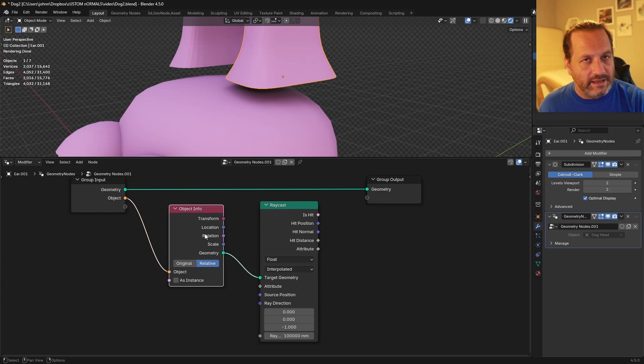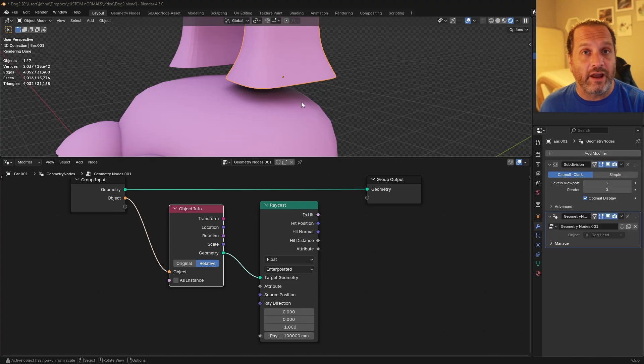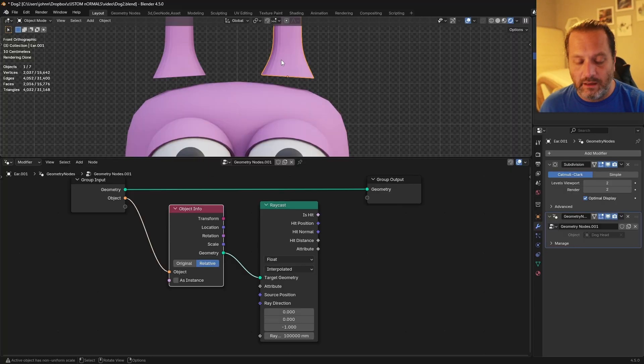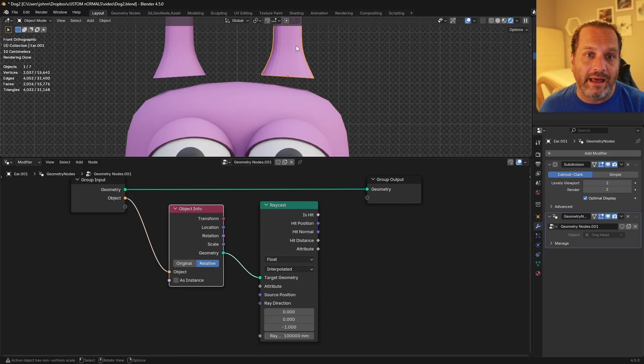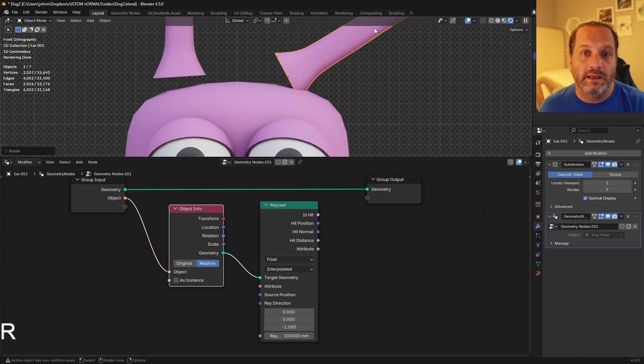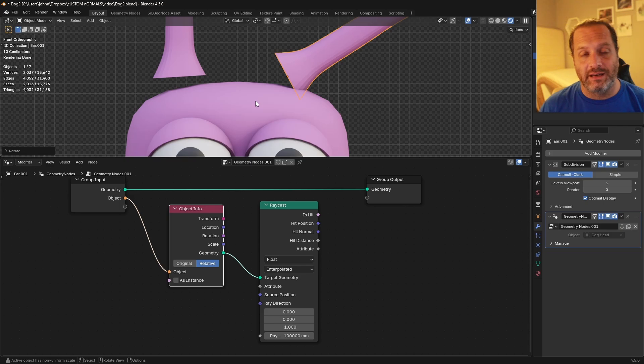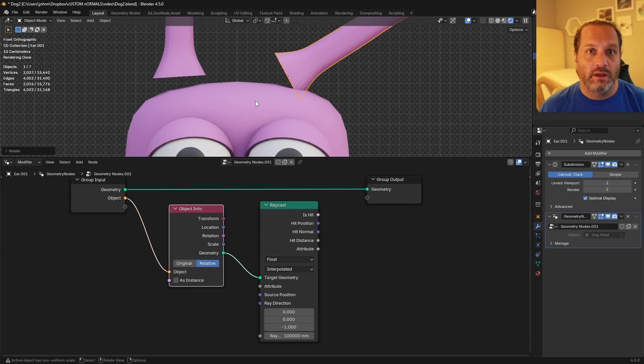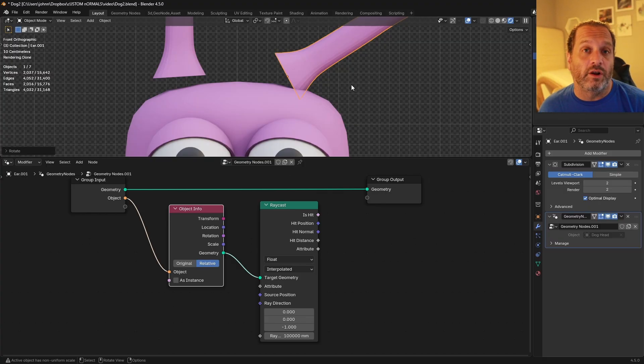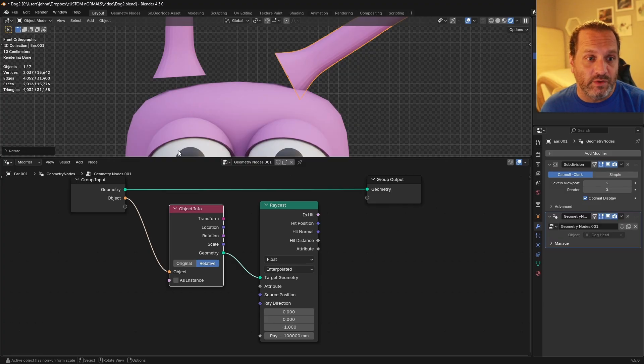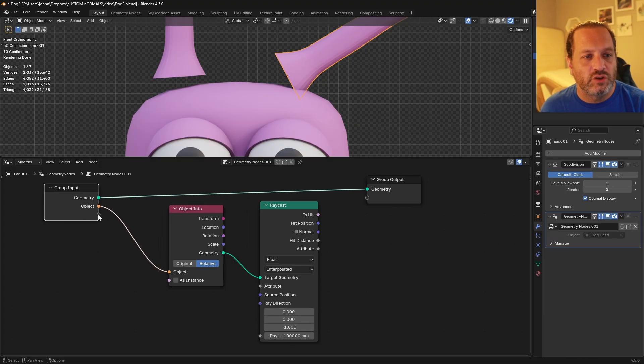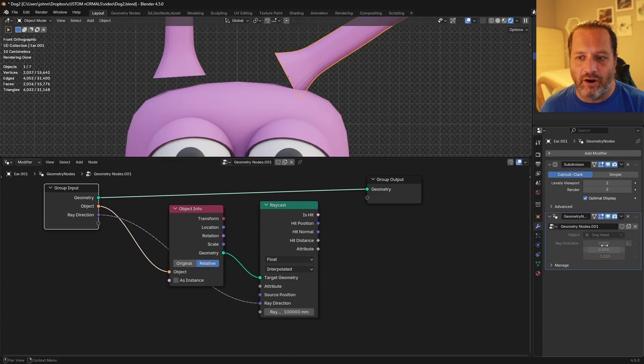So now the rays coming out of the ear are looking for the head. Now the ray direction is based on the coordinates of that object. So because these ear objects aren't rotated, they're just pointing straight up. When this says negative one for the Z for the ray direction, that means this is shooting rays downwards. But if I were to rotate the ear, it's still going to be coming out in the direction that would be down for this object, the negative Z of the object itself. So that's going to change with the rotation. The ray direction is something you'll probably want to have to be able to adjust. So we're going to connect the ray direction to our group input. And now we have that option here to change the ray direction.